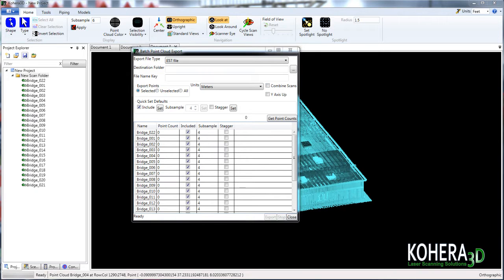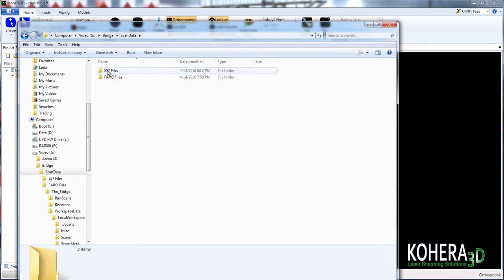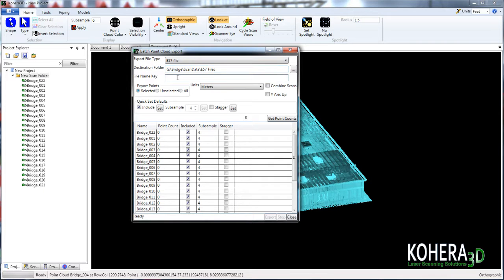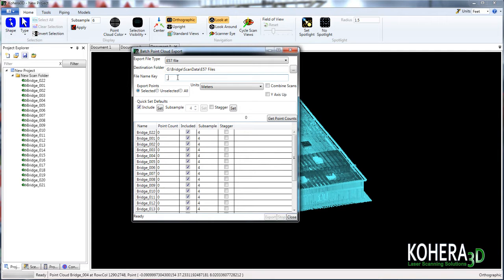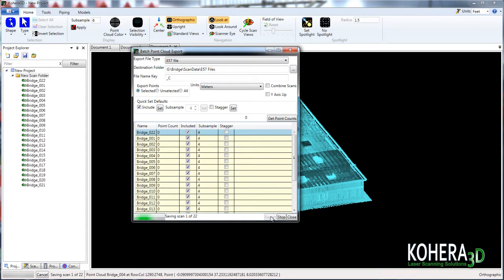In another window here, I have the location that I want these files to be created. So I'm going to copy that path and then paste it into my destination folder. Then we have file name key. Anything that you enter in this field will be added to the scan name. And this is really good for keeping track of your scans. We want to keep these here that are being cleaned up separate from the originals. So what I'm going to do is place an underscore capital C that will be added to the file name, allowing me to identify these from the originals. From here, we'll press the export button.